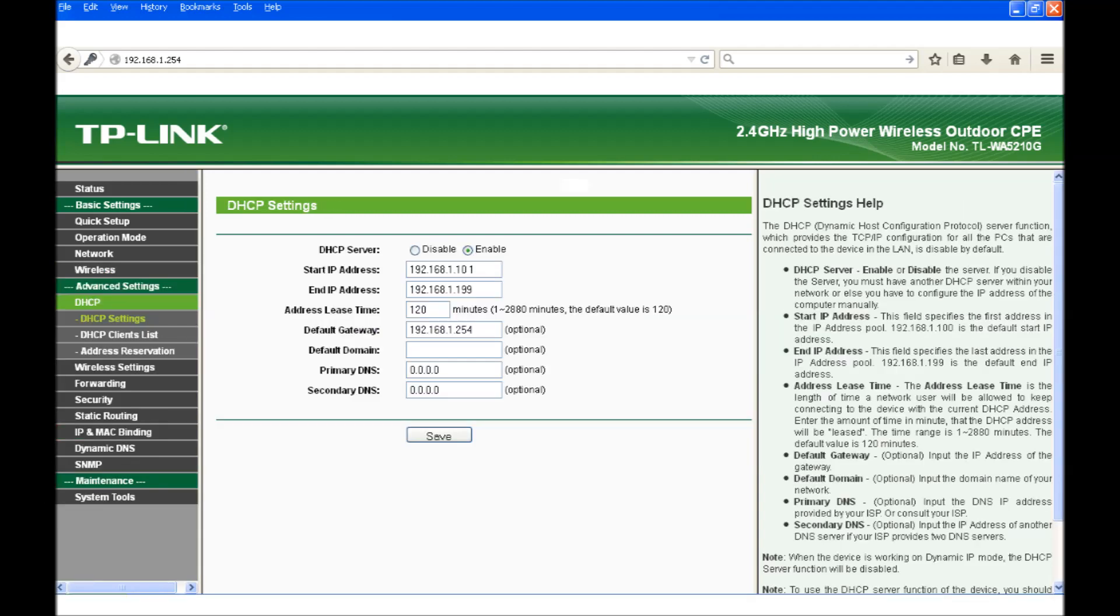Moving on to Advanced Settings DHCP Settings menu. The DHCP server should be enabled with a start IP address of 192.168.1.101 and an end IP address of 192.168.1.199.